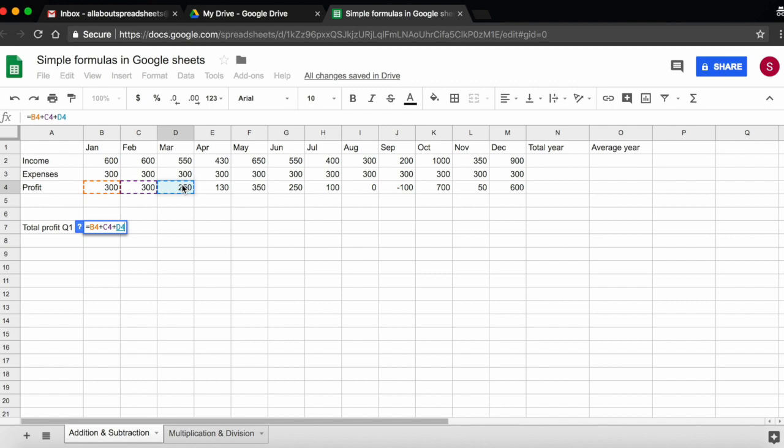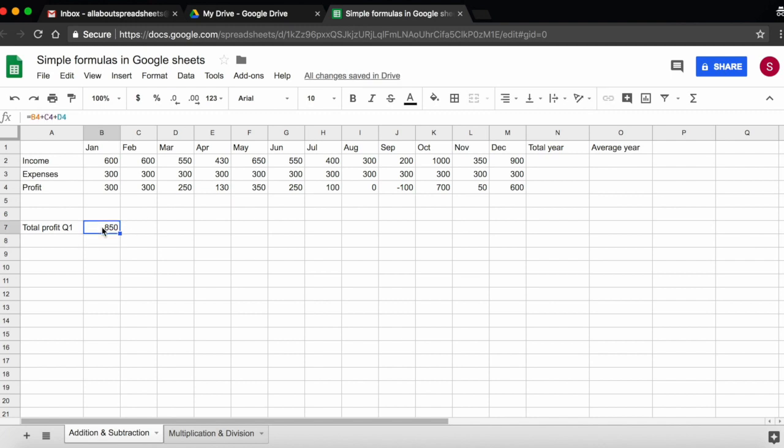So I have added the three months, and again I click on return and I have my result. If I double-click, I see the formula, and again there is color coding.